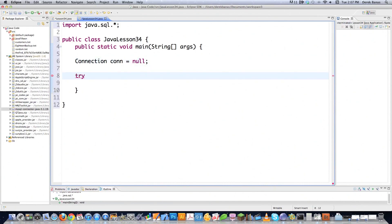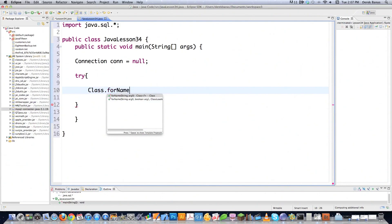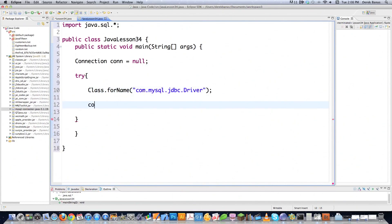I'm going to create a try block because we're going to catch any potential exceptions. Then I'm going to go Class.forName, and forName dynamically loads a class for you. In this situation the class we're going to use is com.mysql.jdbc.driver.